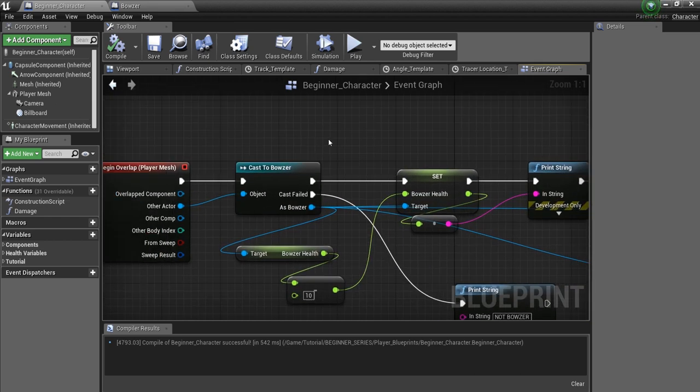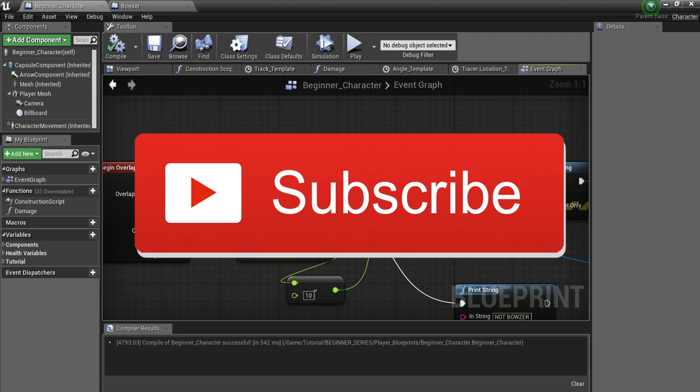All right, guys. I hope that was helpful. And if it was, don't forget to like and subscribe to the channel. And stay tuned for more tutorials. See you guys later.